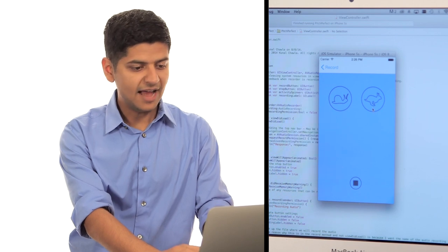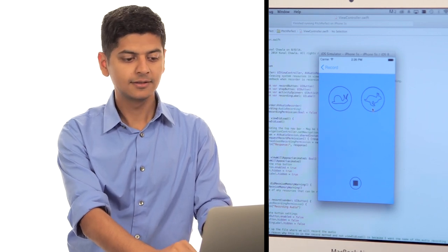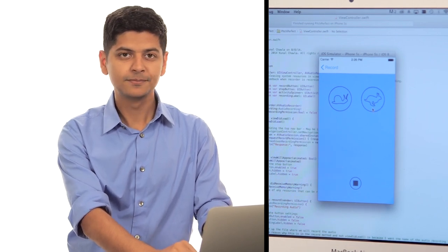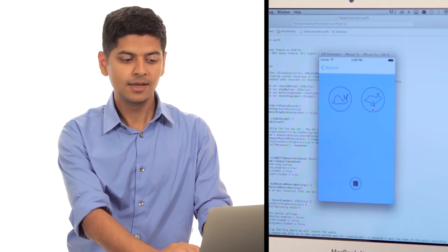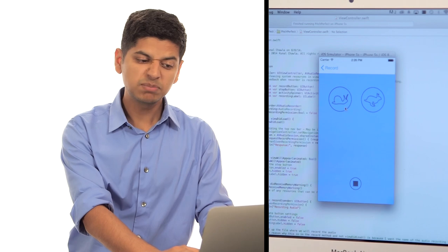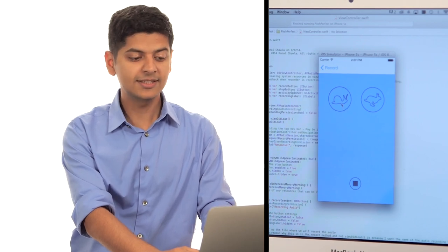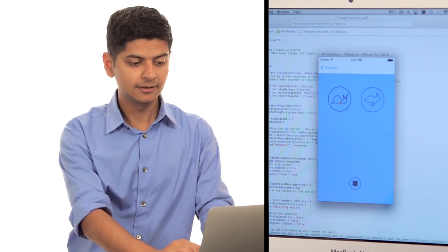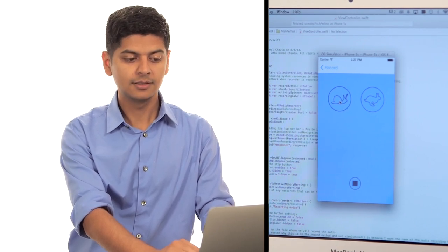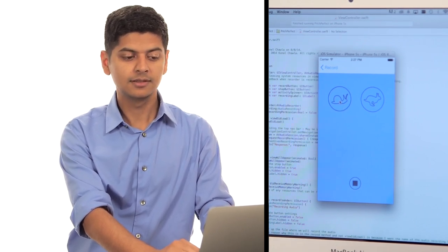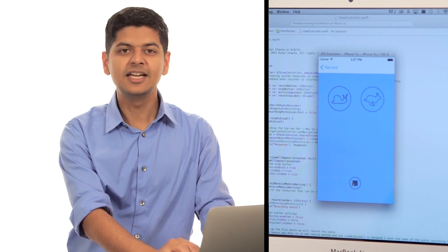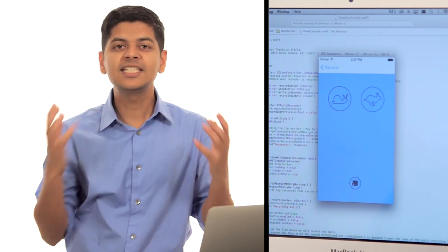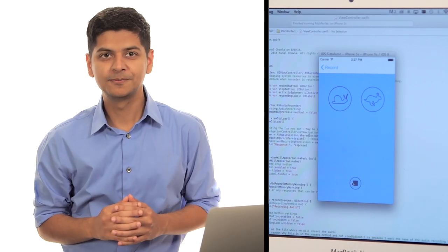This one plays it really fast. My mom always said life was like a box of chocolates. This one plays it really slowly. My mom always said. You get the idea. Let's build this next.